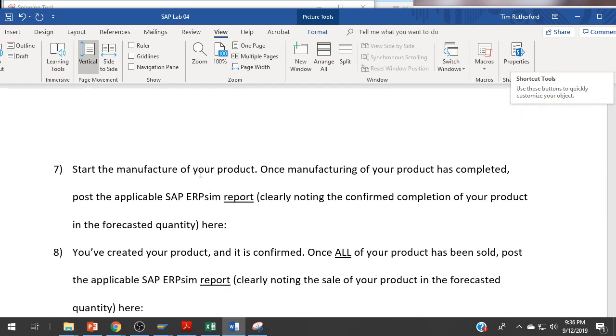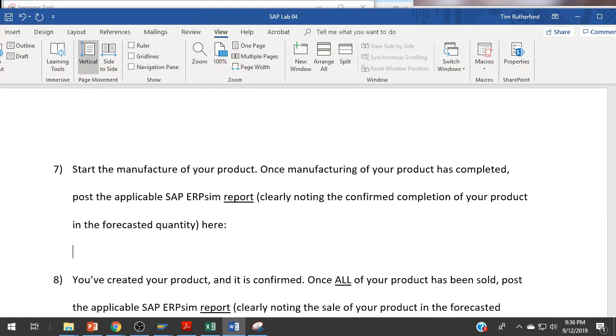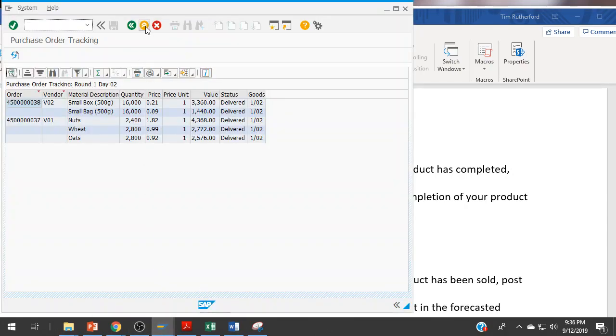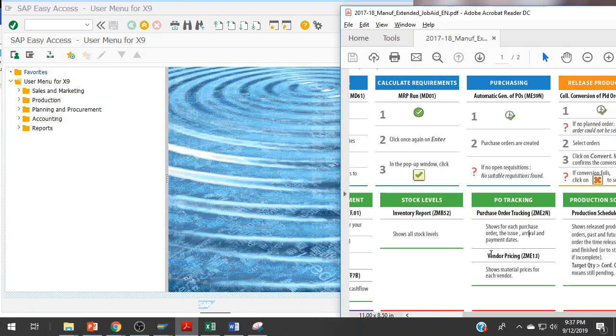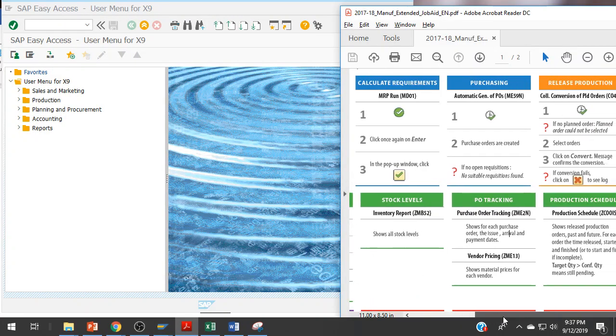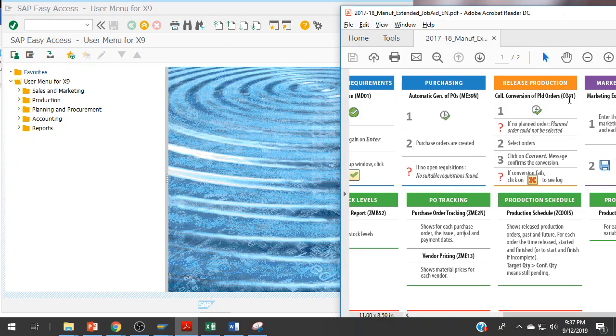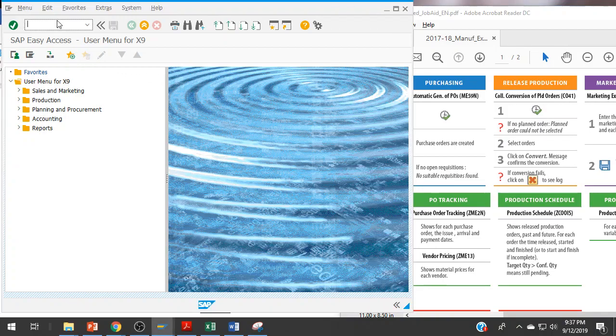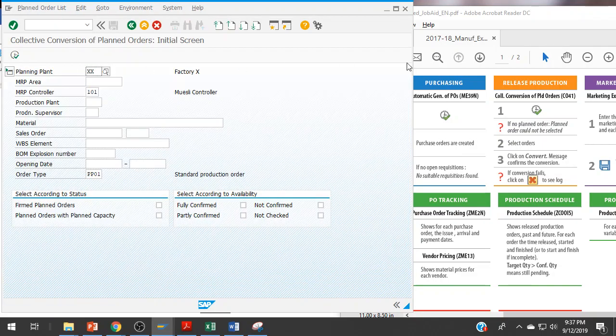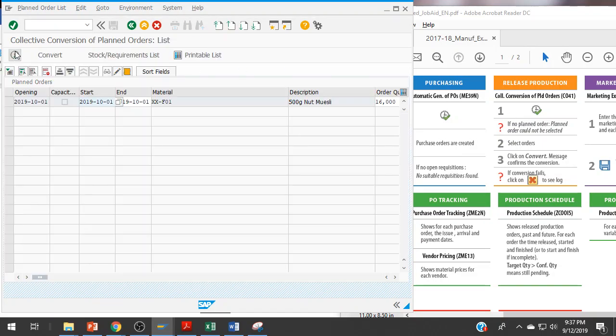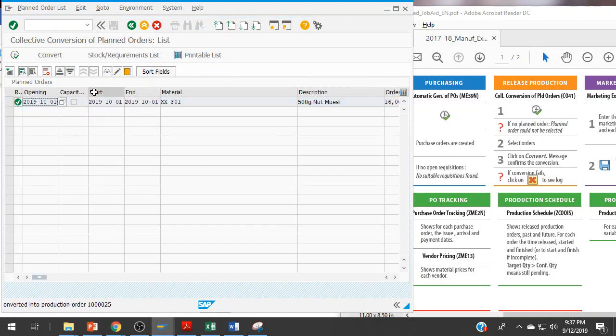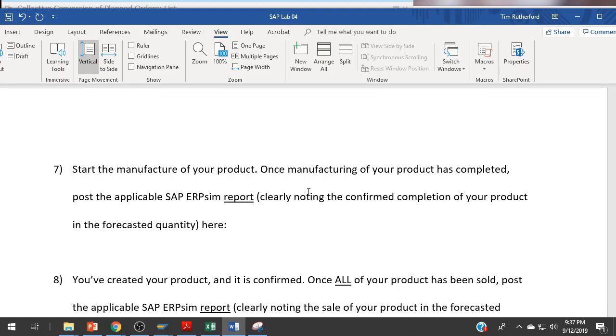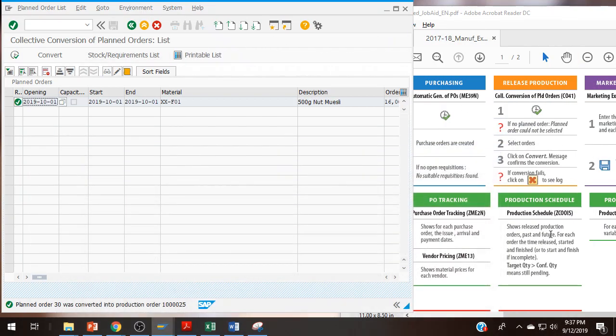Start the manufacture of your product. Once manufacturing has completed, post the applicable SAP ERP SIM report clearly noting the confirmed completion of your product in the forecasted quantity. Once I have converted this, I go over to collective conversion of planned orders, CO41. Select my product, 500 gram nut muesli, 16,000, convert.